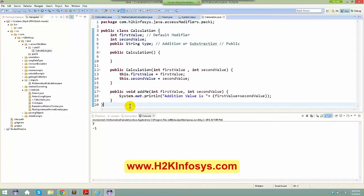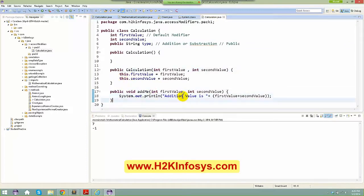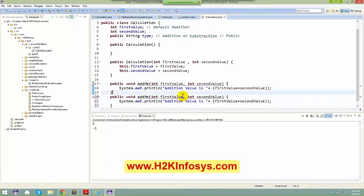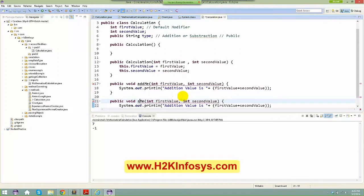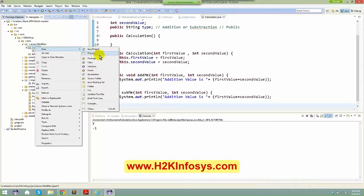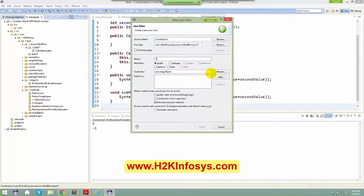I'm going to make the class as public. The addition method I'll make public, and your subtraction method I'll leave with no specifier — meaning it's default. Now let me create a client class in the same package: ClientPackOne. I'll create a Calculation object: Calculation calc equals new Calculation. I want to do some addition or subtraction, so I'll invoke addMe and try to access firstValue.